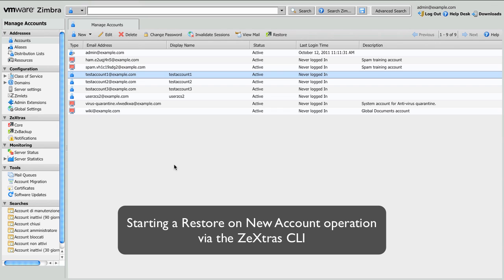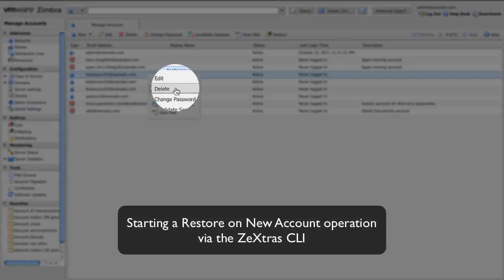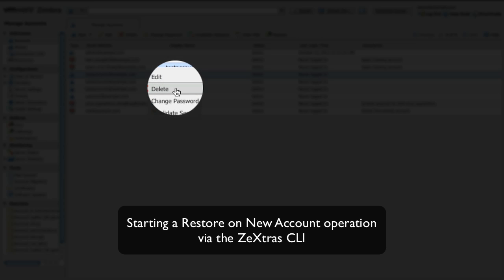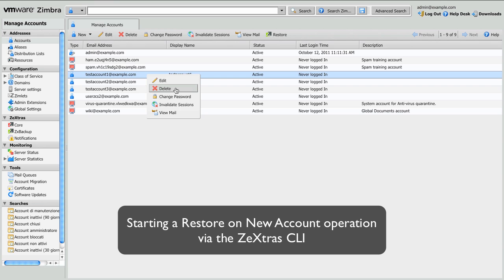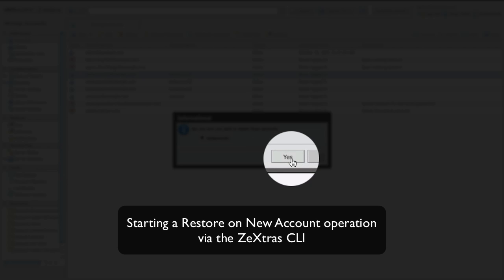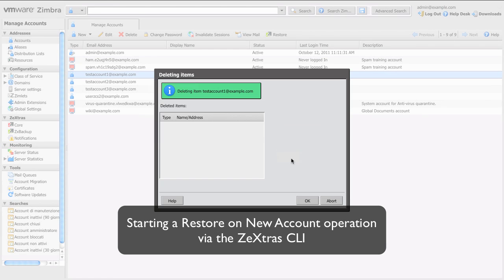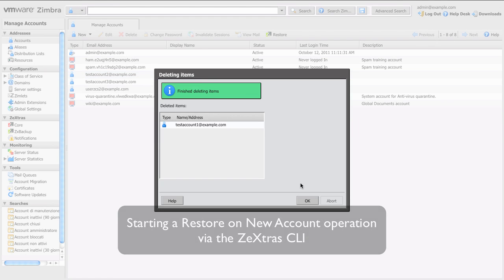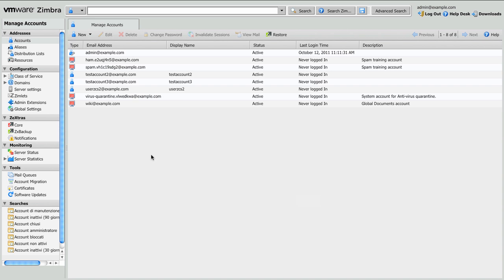Now we'll try the restore new account using the Zextras command line interface. This time we're going to delete the account completely. So from the accounts tab of the Zimbra administration console we click on delete and confirm. The account has been deleted. As you can see it doesn't appear anymore on the accounts list, and I will switch to a terminal to start the restore operation.